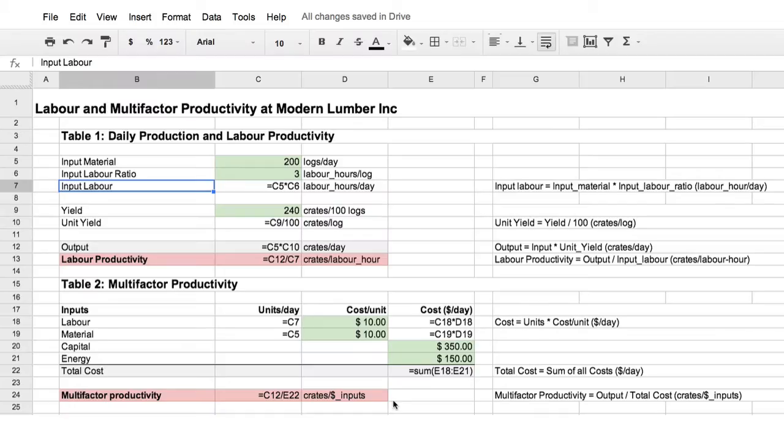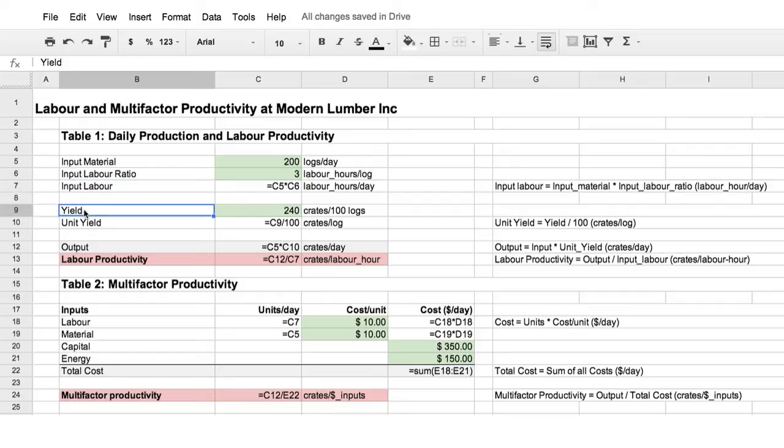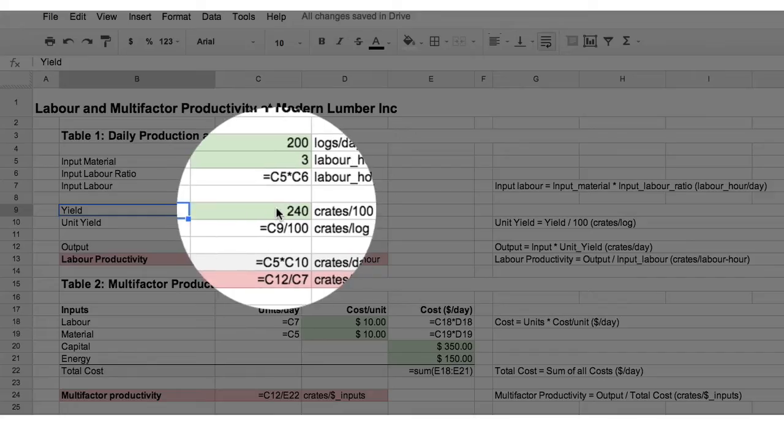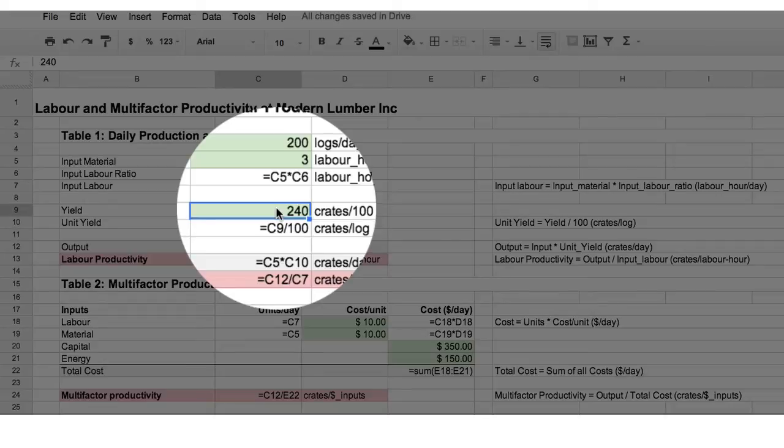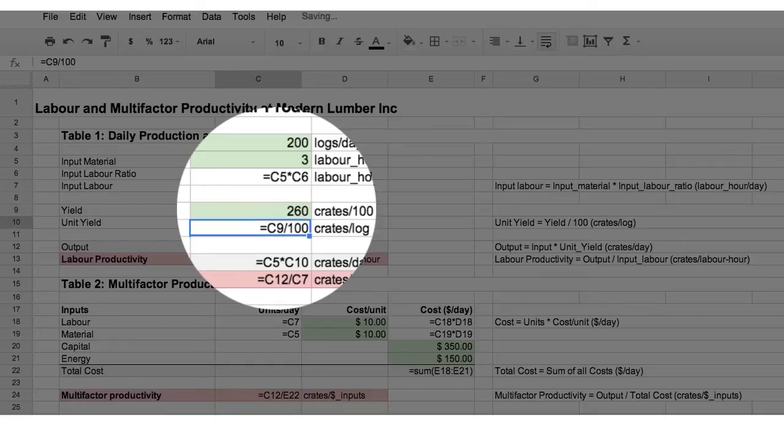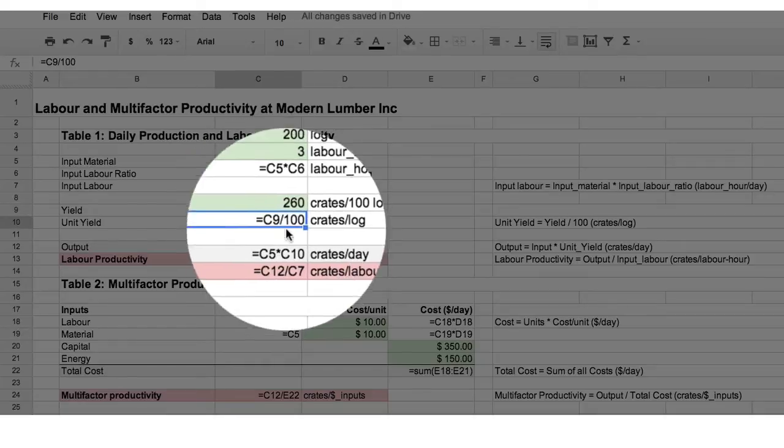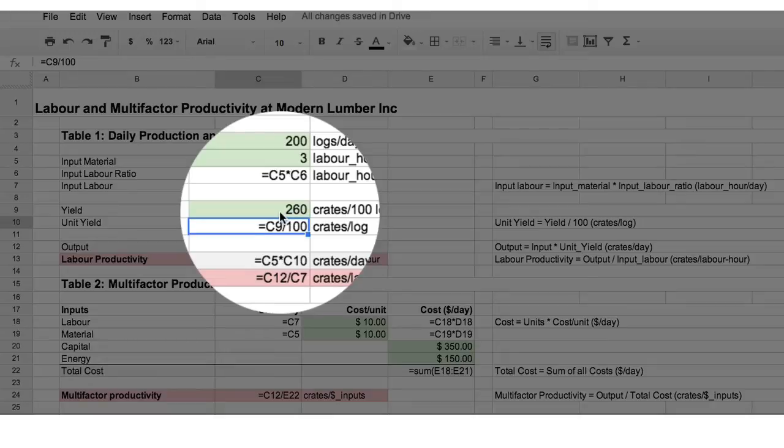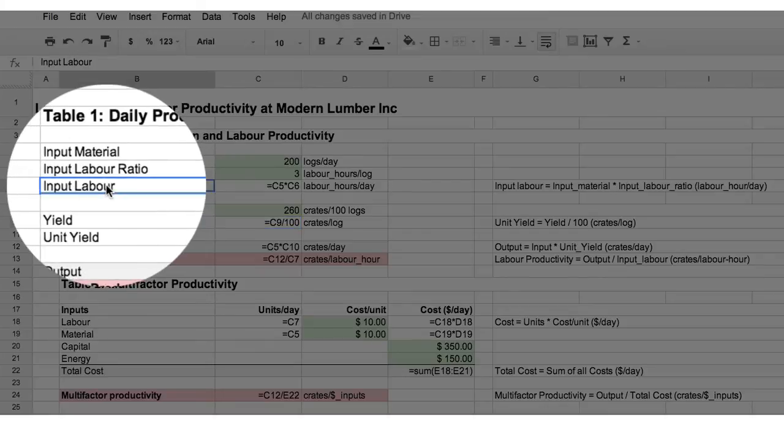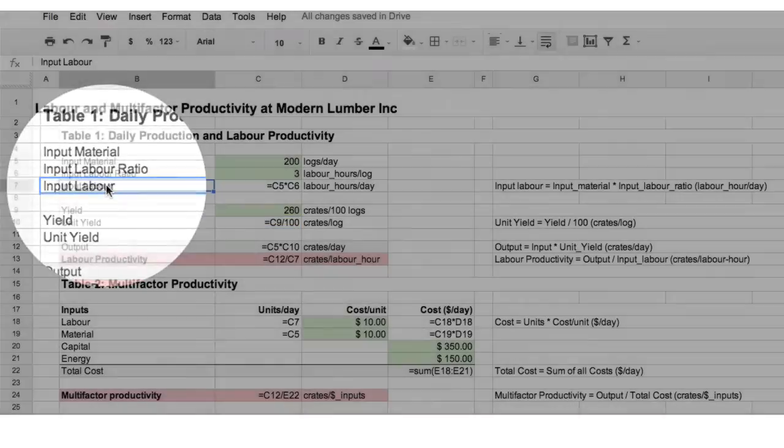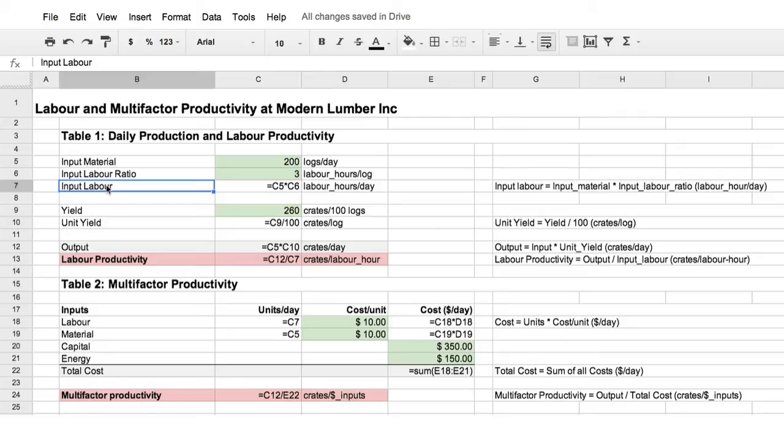Now let's look at what happens when we employ a professional buyer. The professional buyer is going to carefully select the logs that we purchase for our factory. And the good news is that the professional buyer will increase our log production rate from 240 crates per 100 logs to 260 crates per 100 logs. So that's the good news. However, because we employ this professional buyer, he becomes part of our input labour. So we have to add some additional labour.